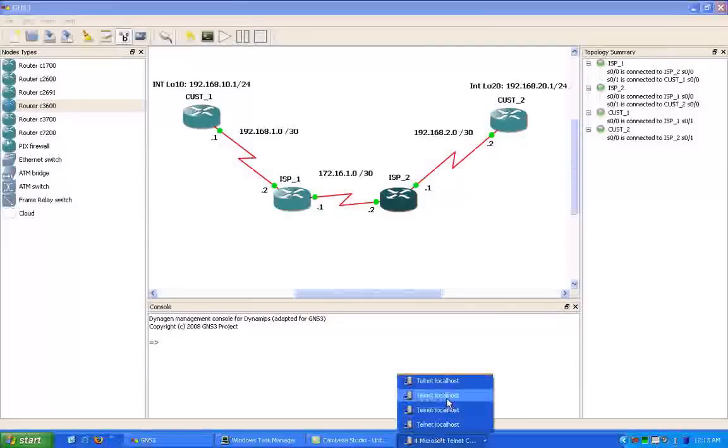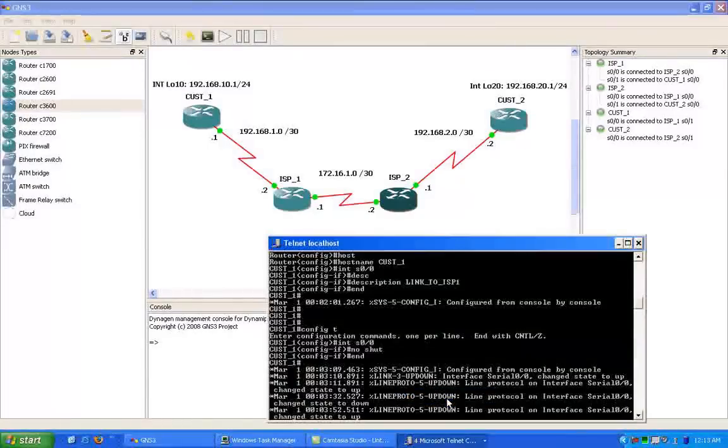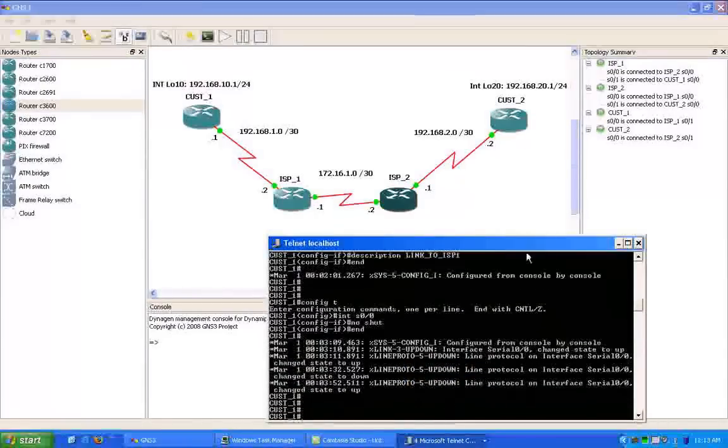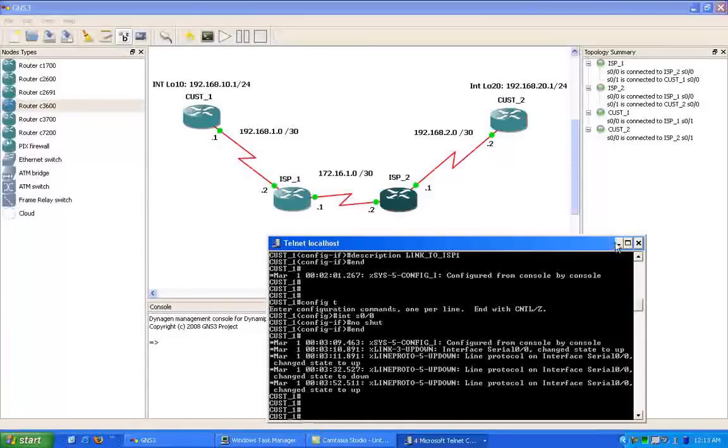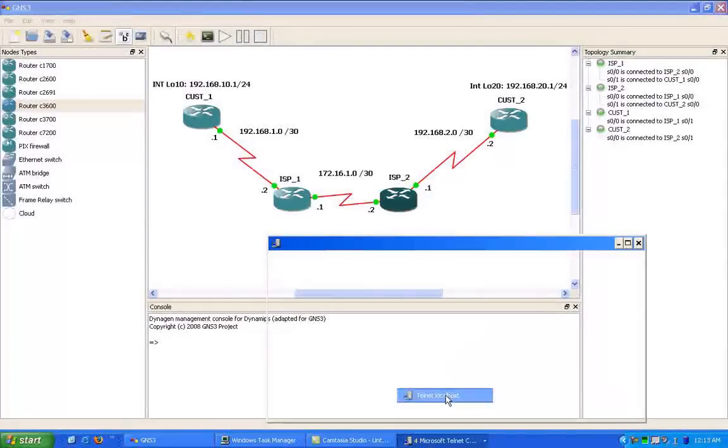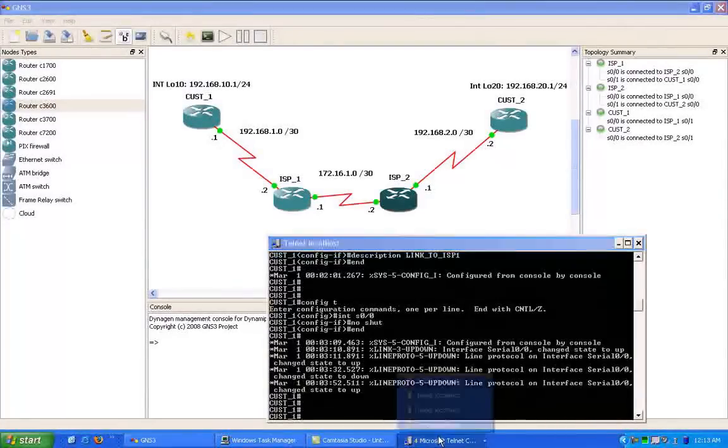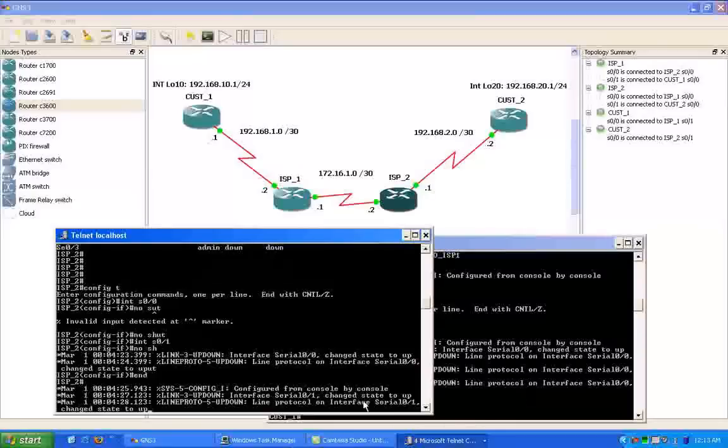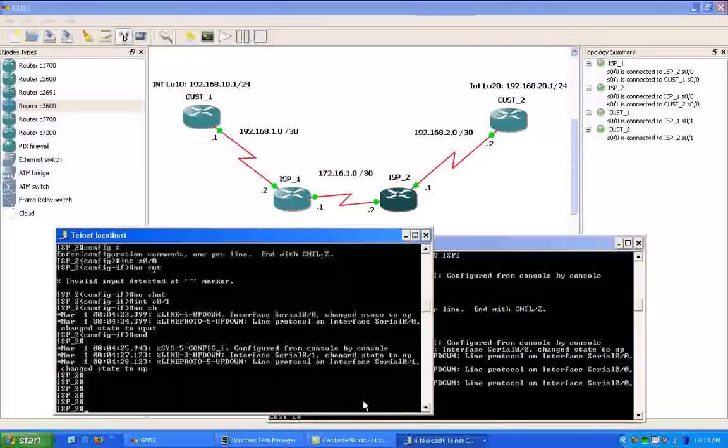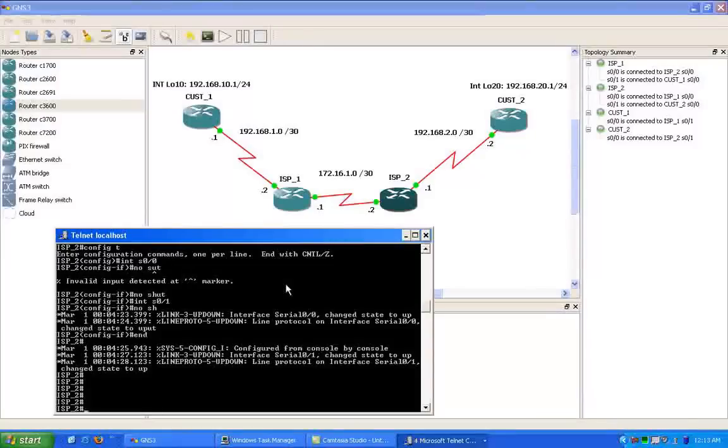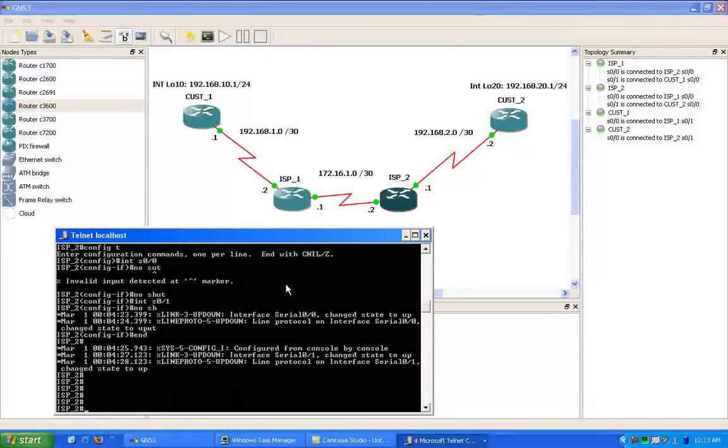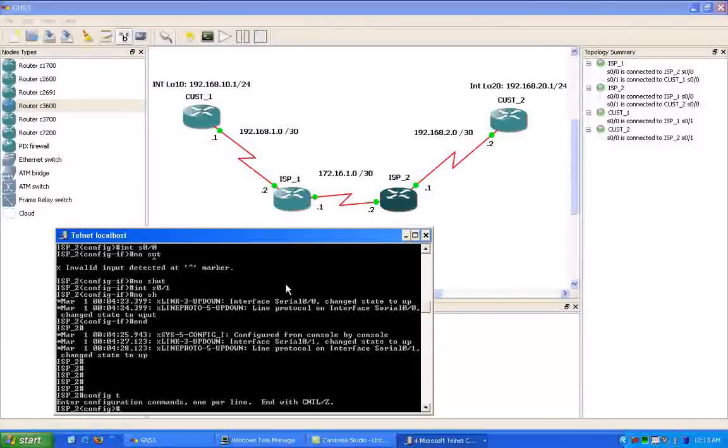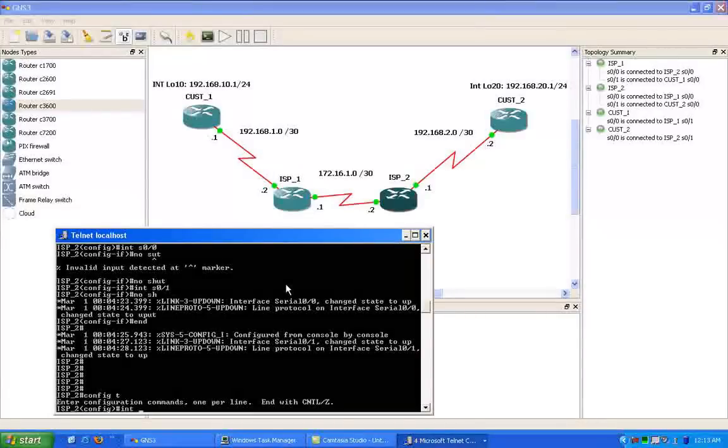So next let's jump into the ISP2 router and we will get it configured as well. We're going to configure the IP address on the ISP2 router.